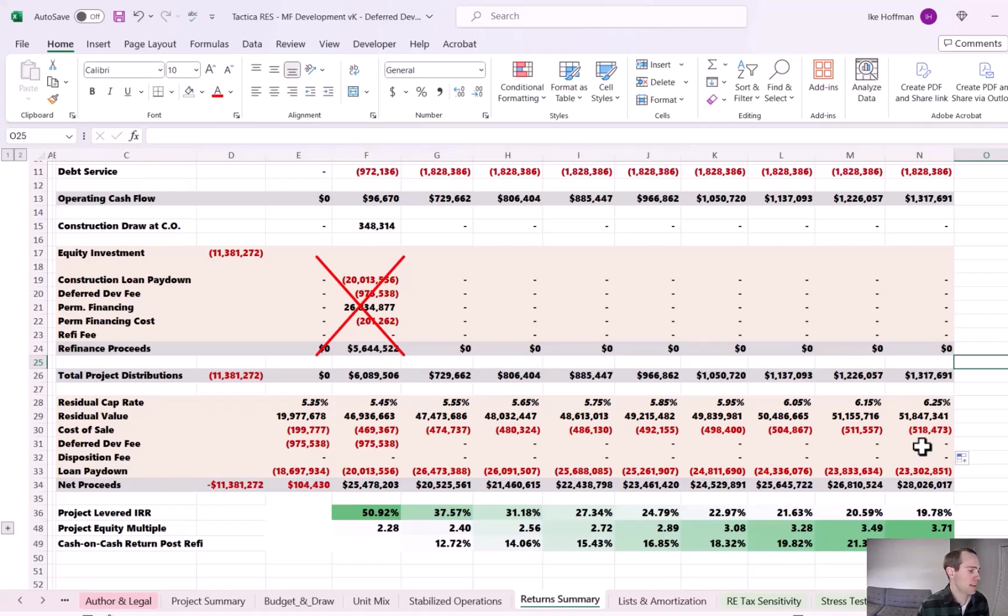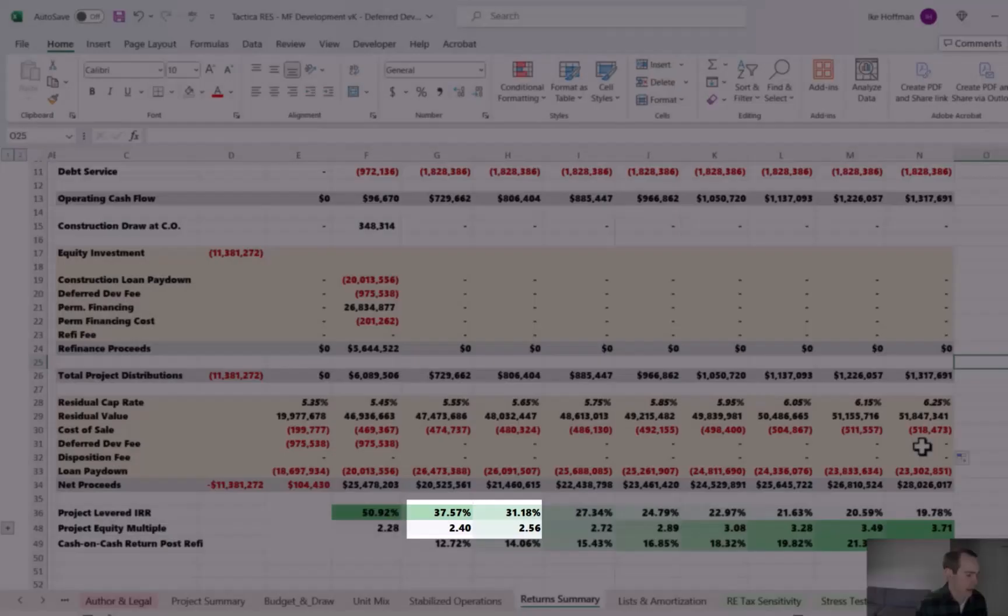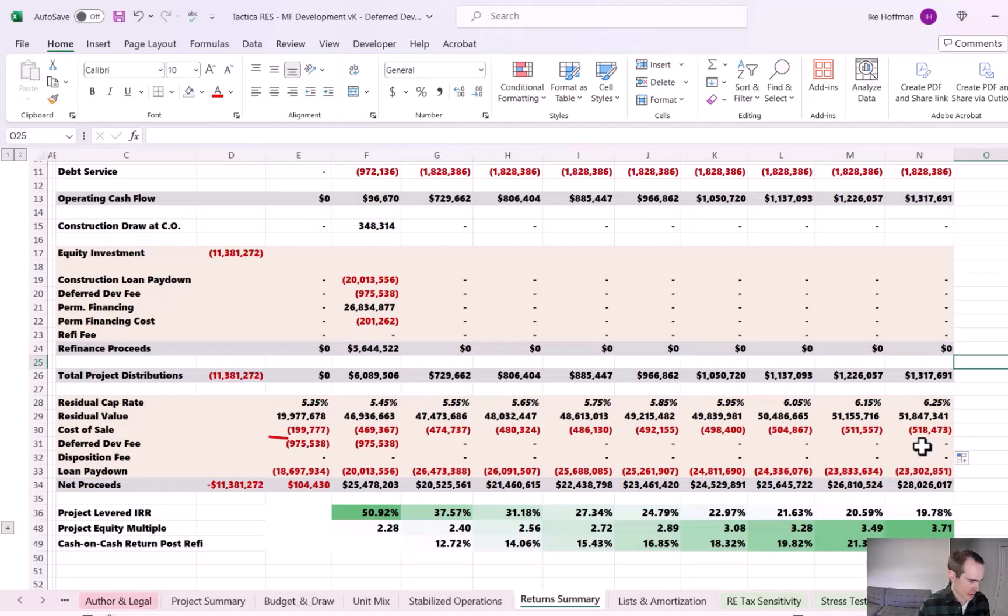However, if we're looking at the IRR say in year three or four and those equity multiples, the model knows that a refinance took place the year earlier and you would have received your deferred development fee in this case in year two.